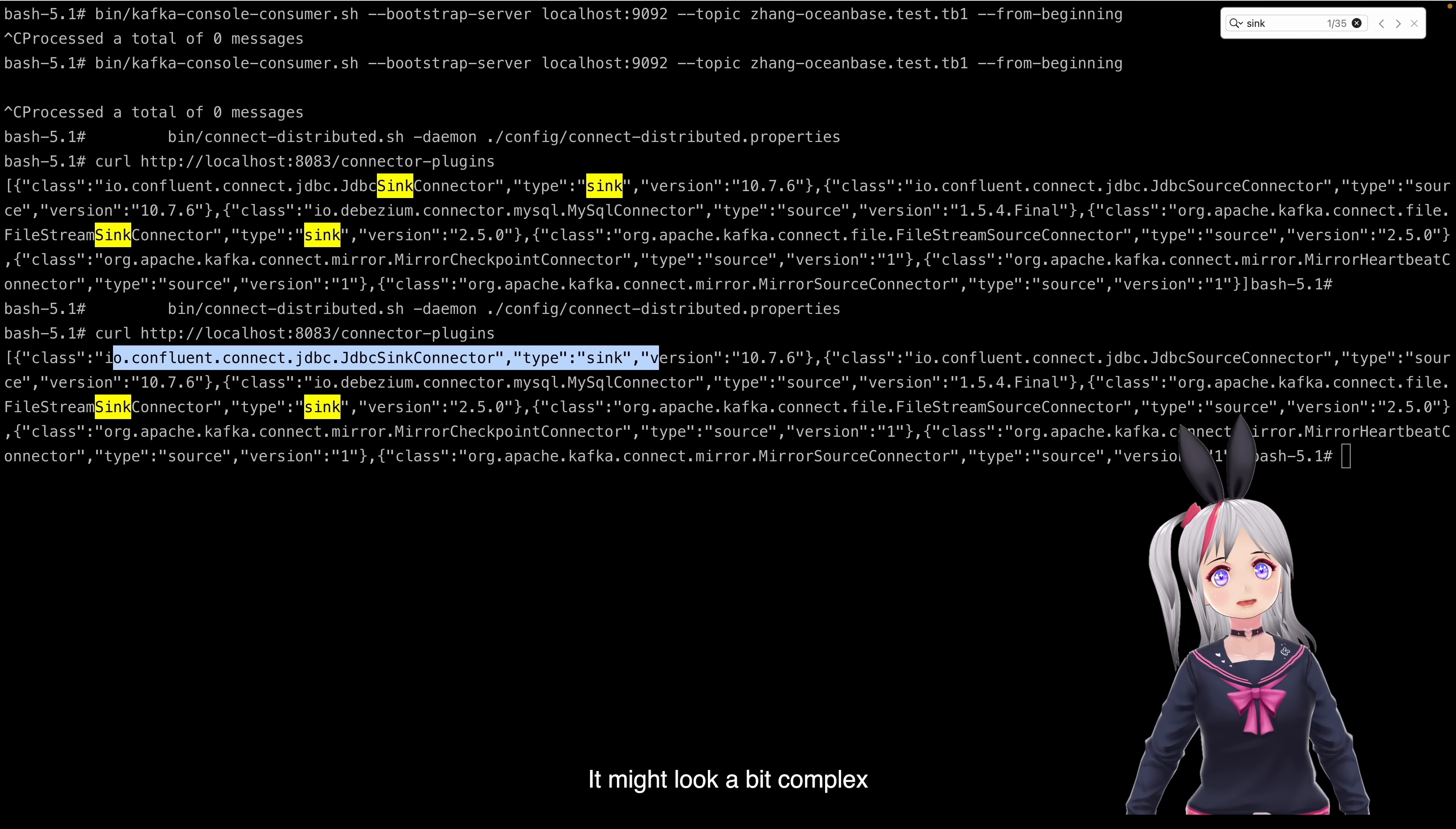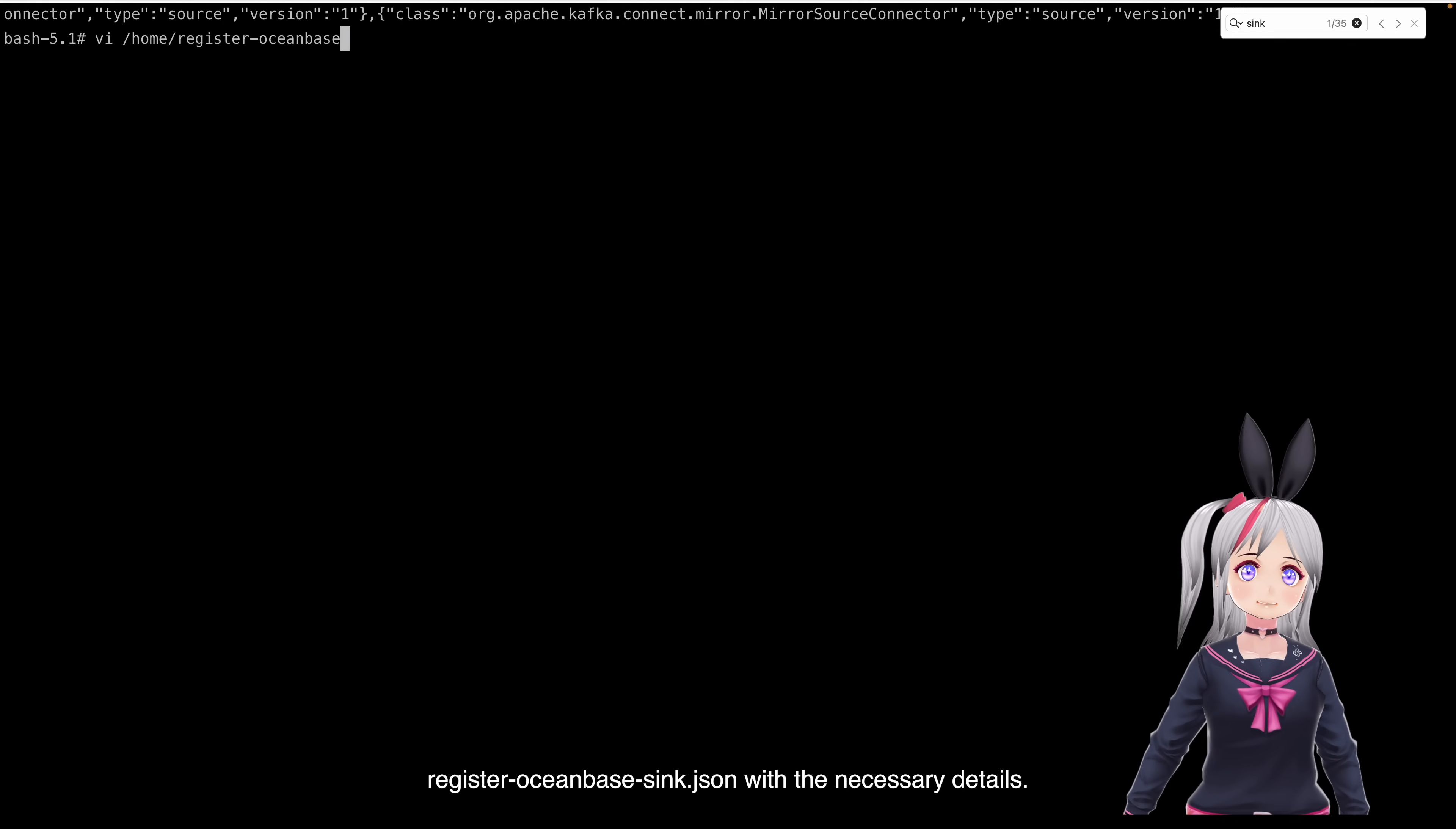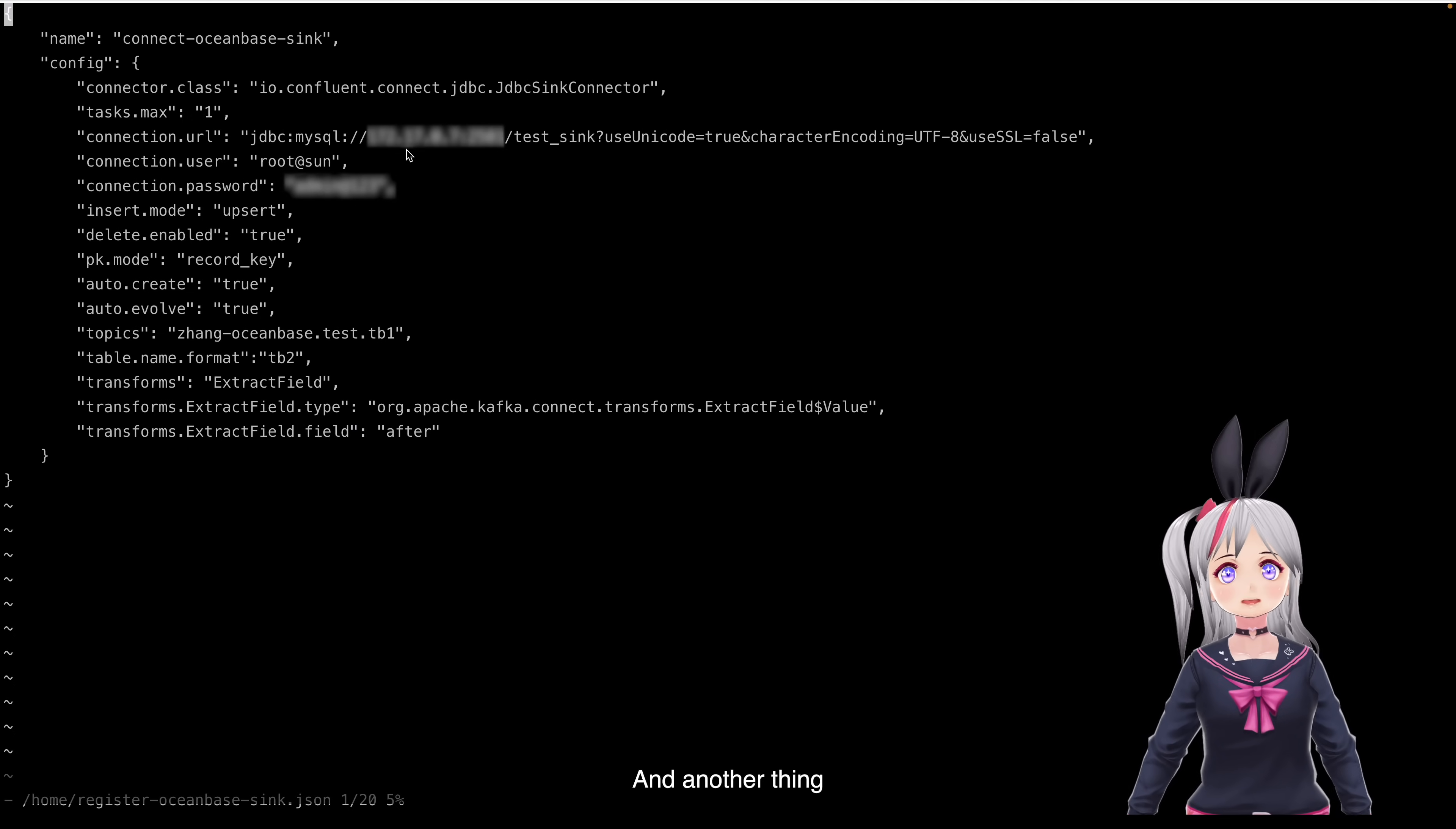It may look a bit complex. Oh, sure it is, but we're looking for JDBC Sync Connector. There it is. Now, we're ready to add Kafka Connection. Create a JSON file that registers the OceanBase sync connector with the necessary details. One thing to note, in this demo, I didn't create a dedicated user for the sync. Instead, I'm using root. You can choose whichever user you need.